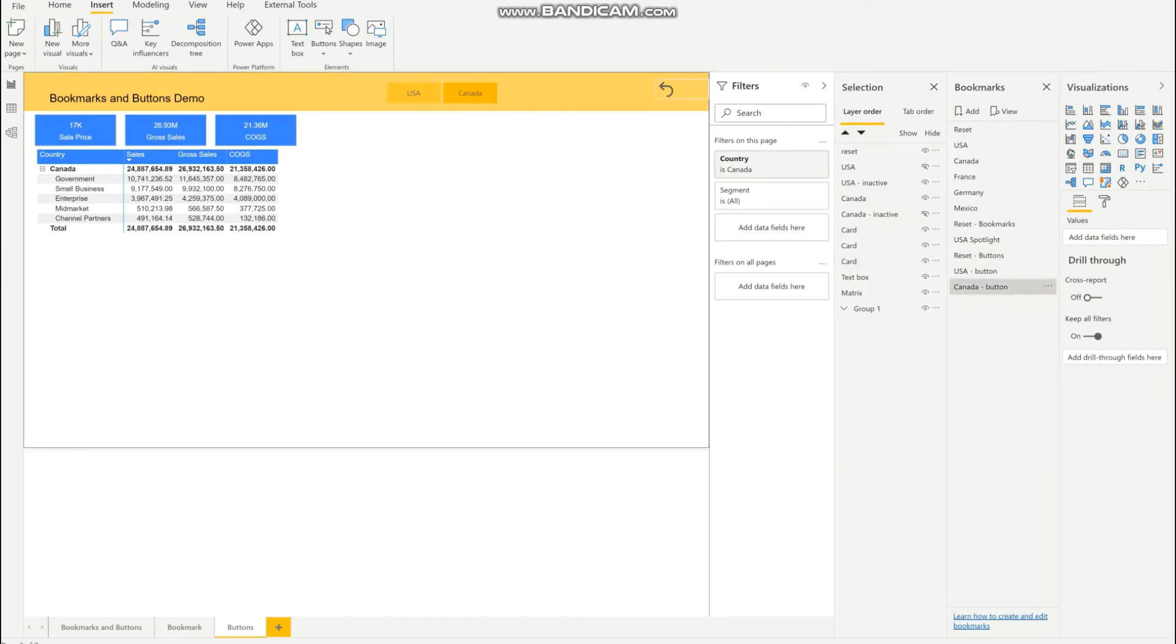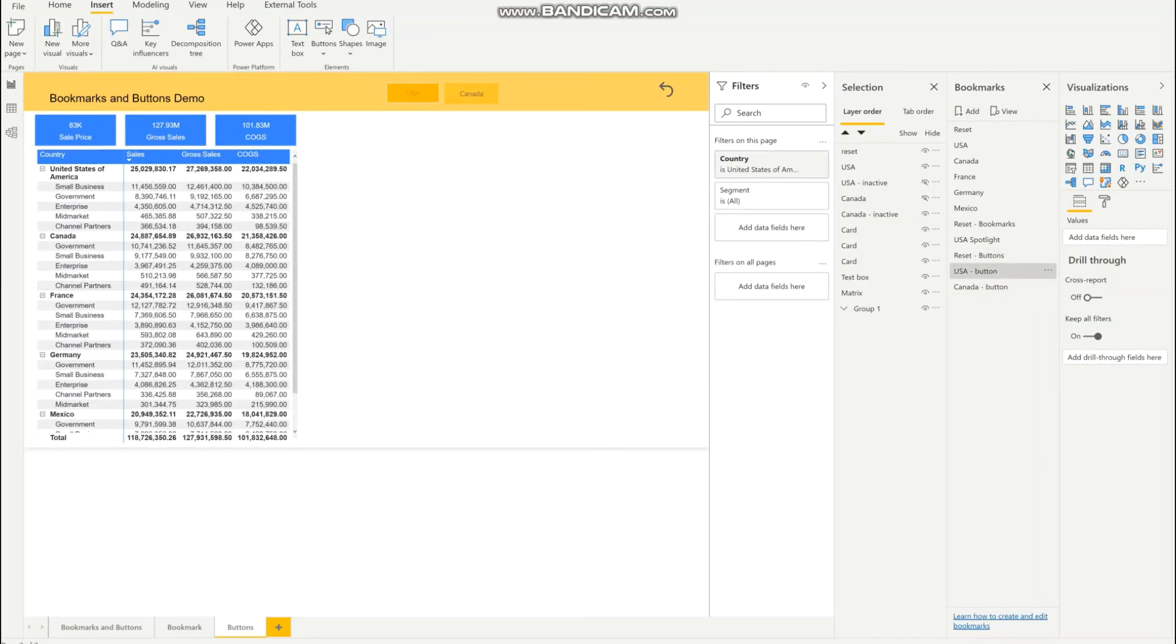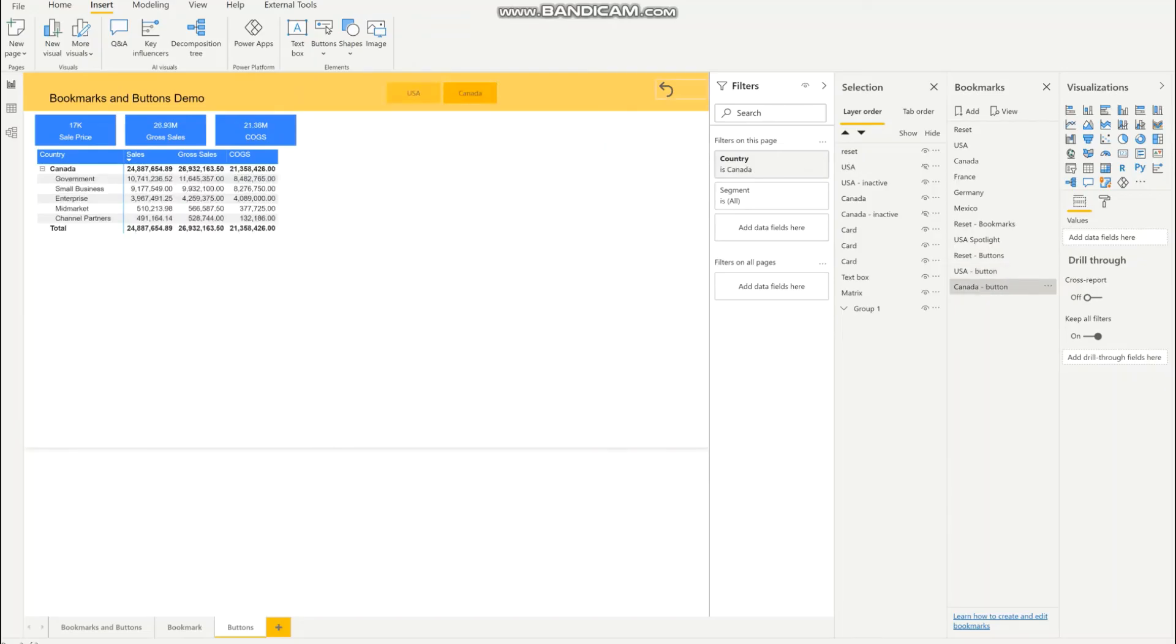For testing, I'm going to hit the reset button and see if everything works. USA is filtering correctly and Canada is filtering correctly.